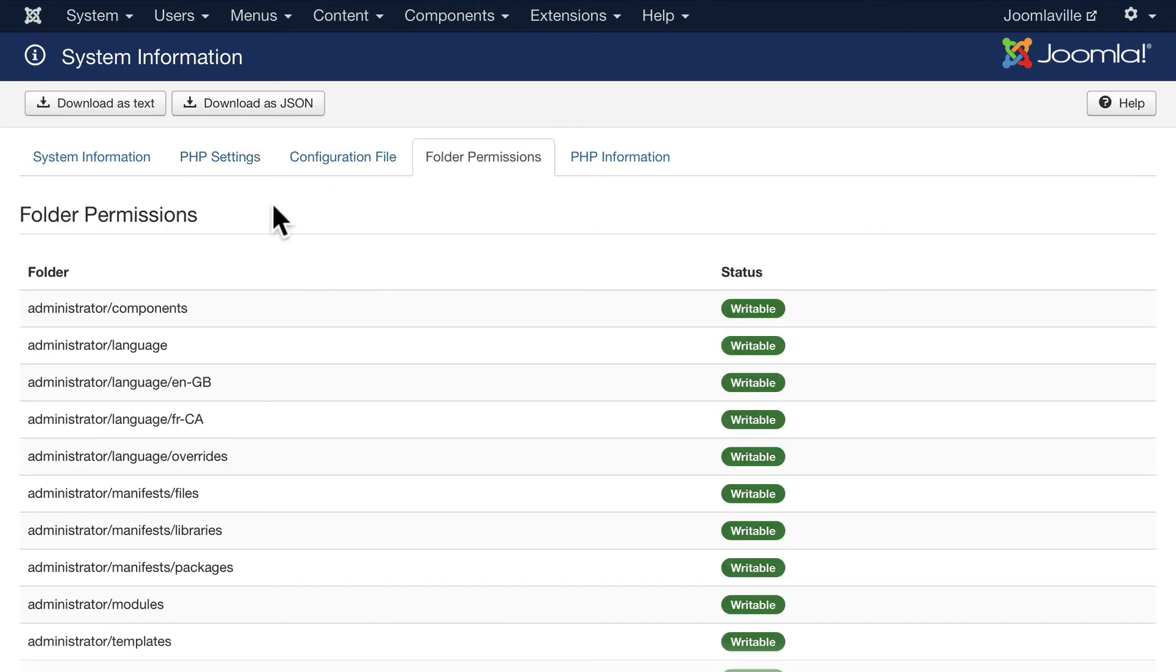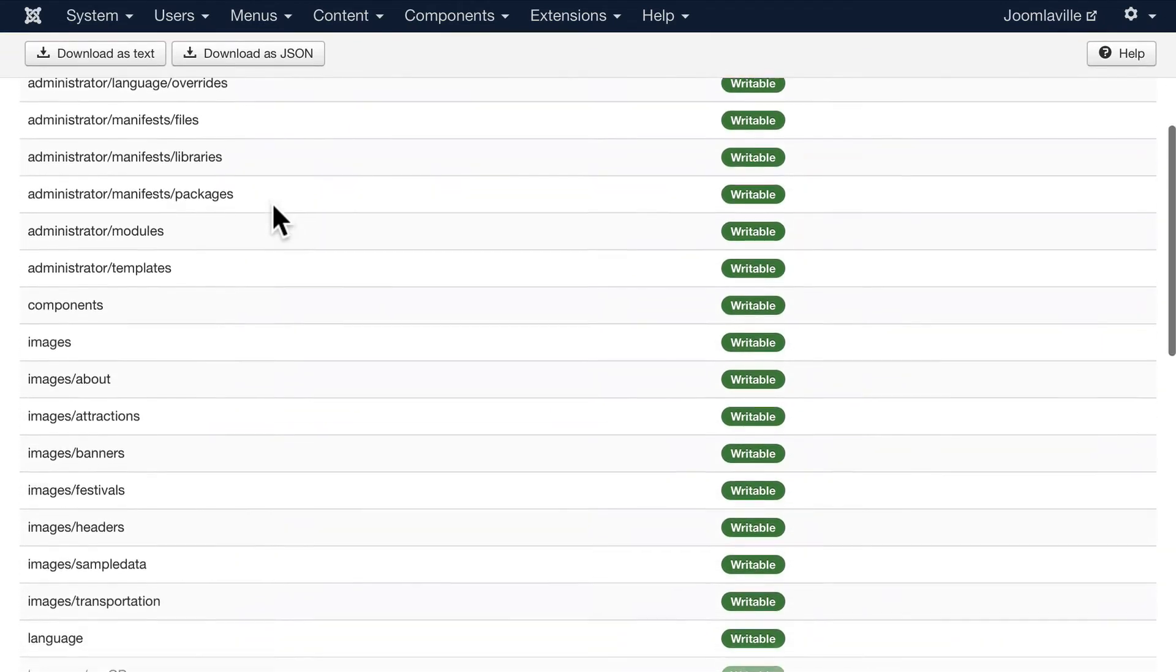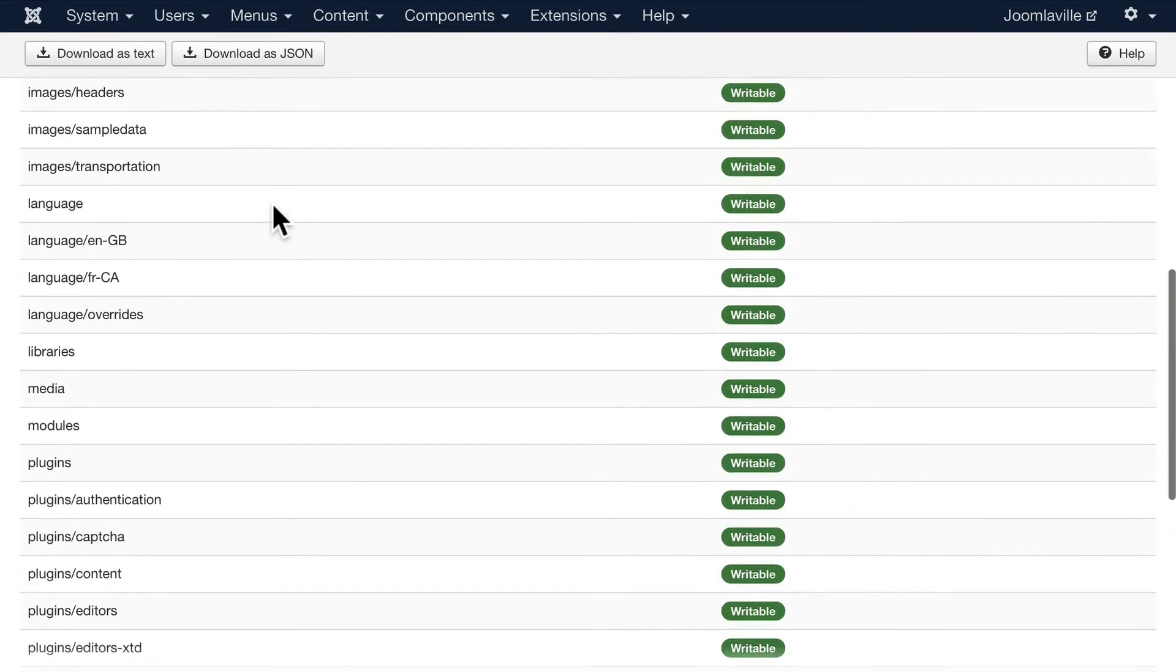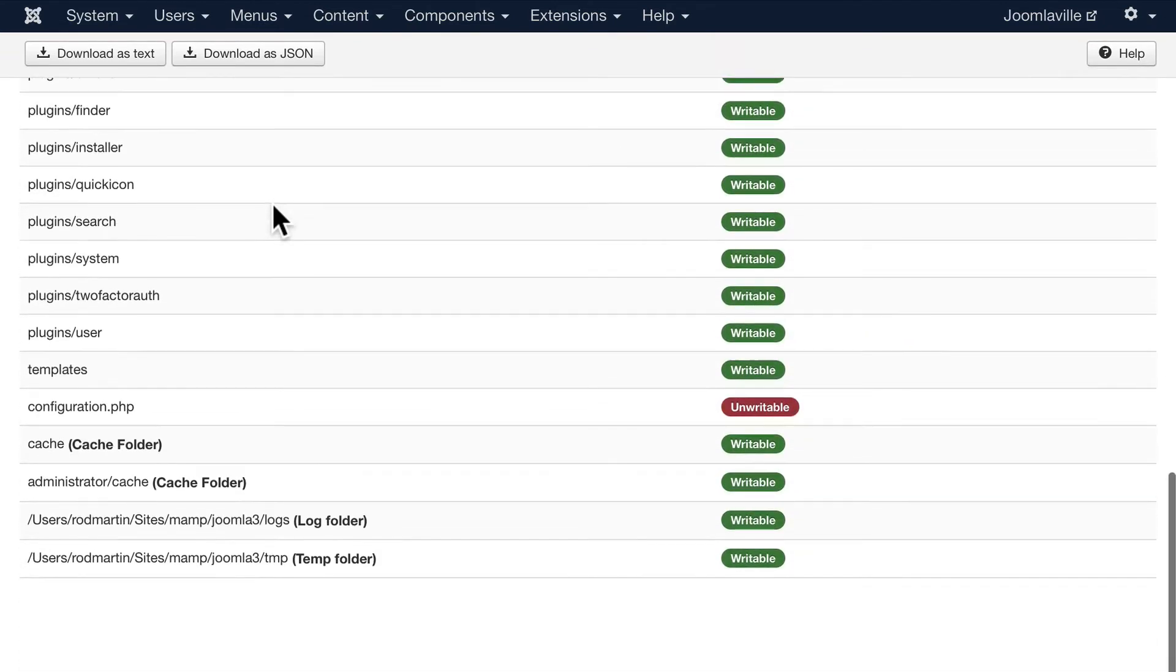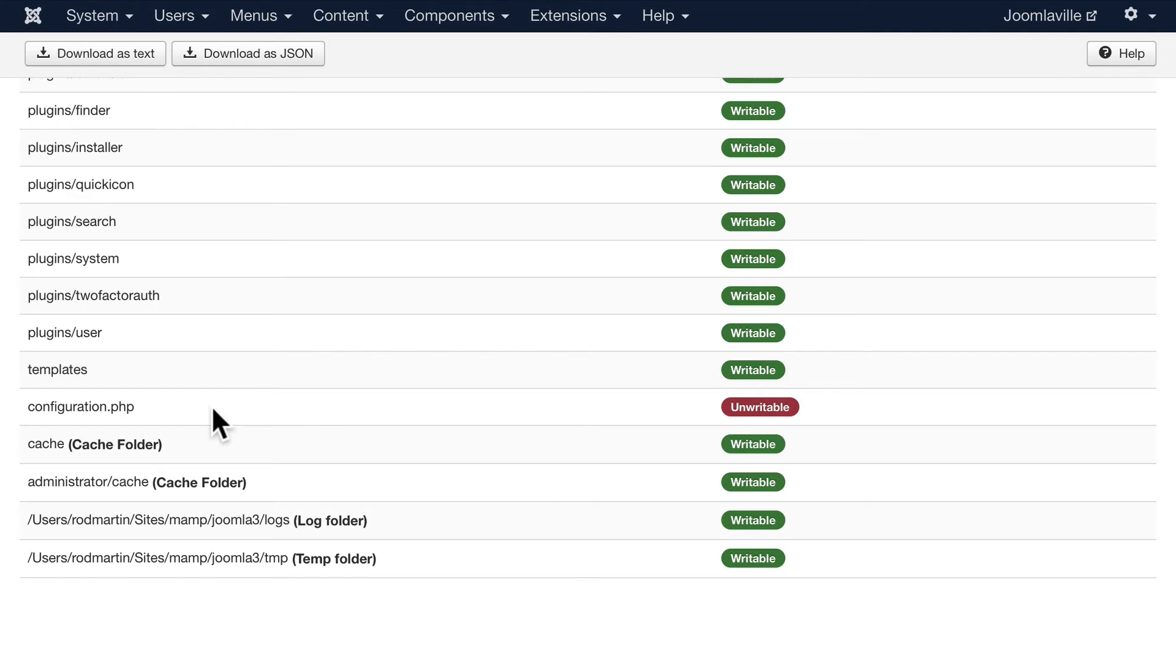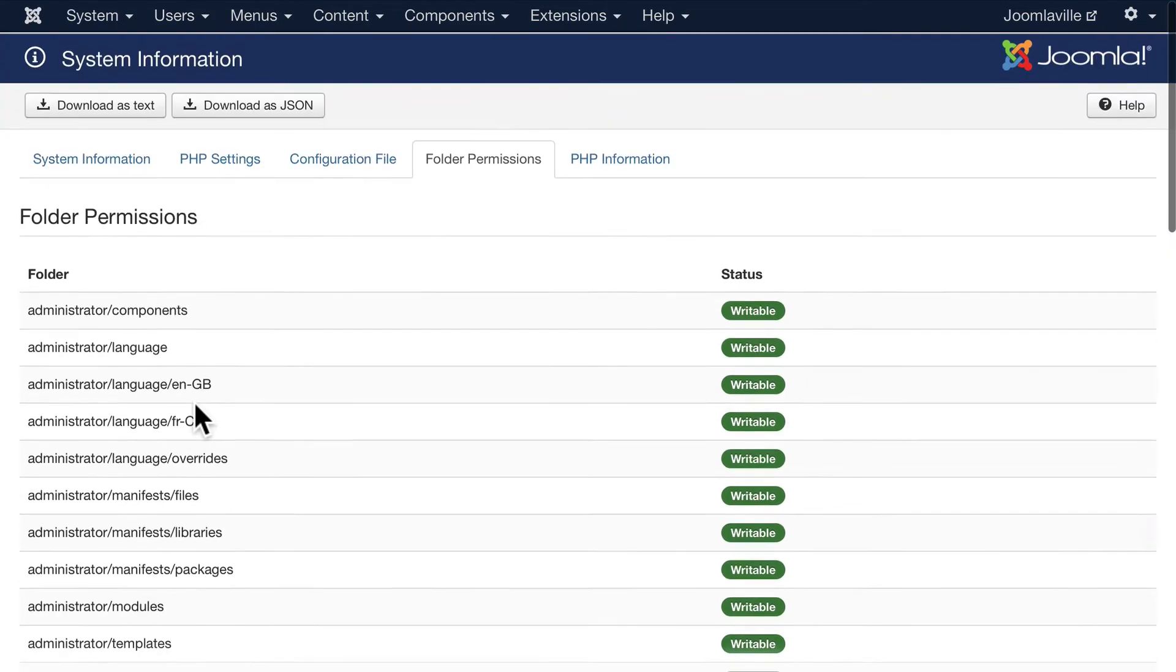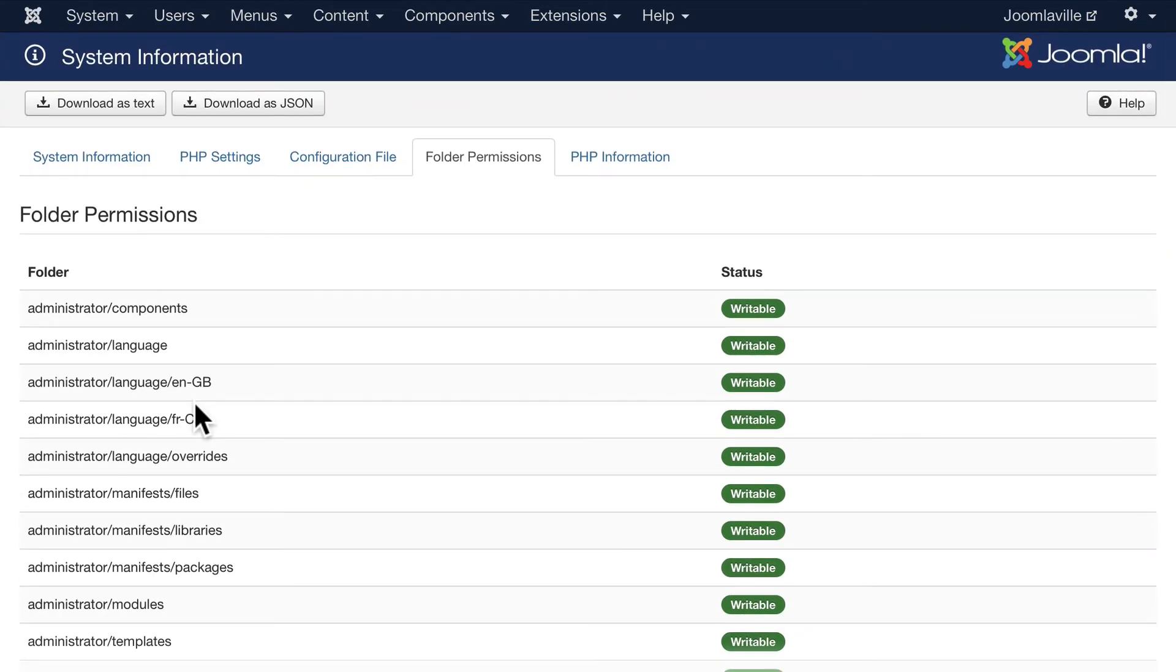Now my configuration.php is unwritable - that's okay. Again, this is on a closed system. You should make sure that that's writable. Once again, if you have any questions about that, you can fix that in your cPanel or you can talk to your web host.